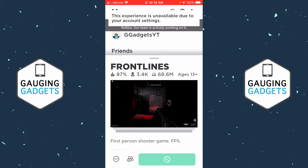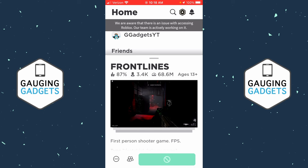How to fix Roblox error: this experience is unavailable due to your account settings. Welcome to another Gauging Gadgets Roblox tutorial video.